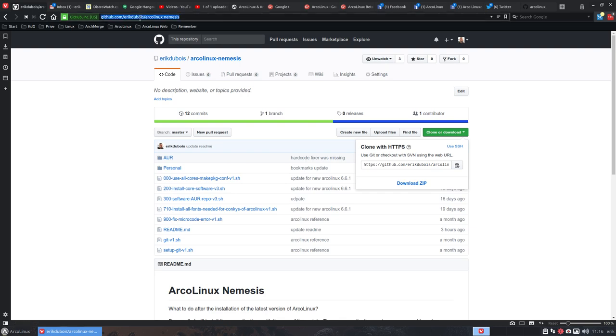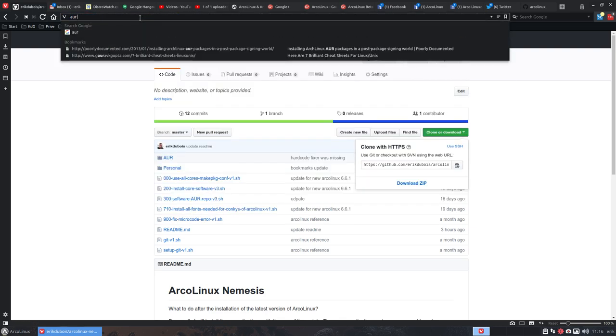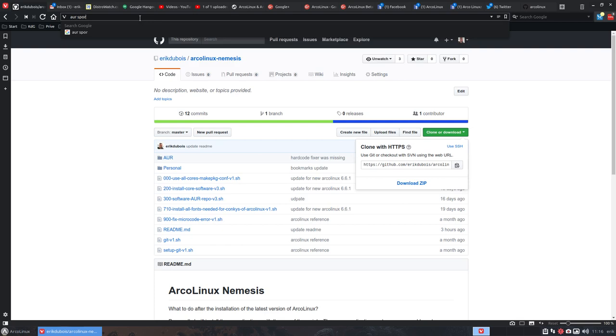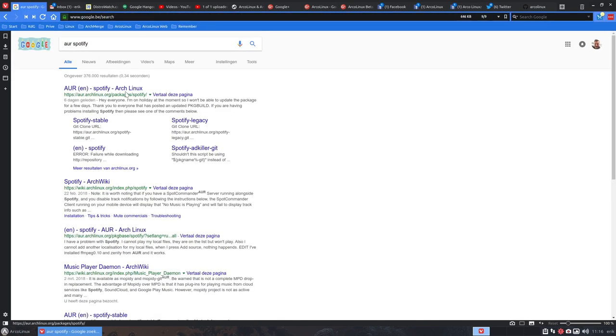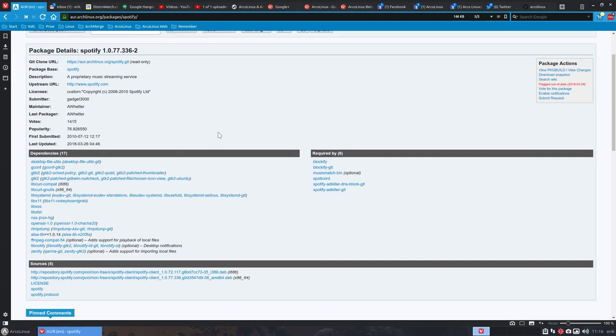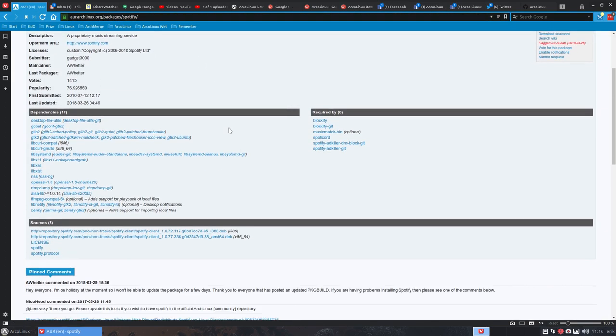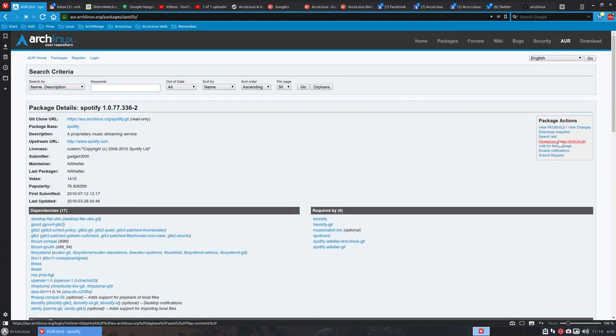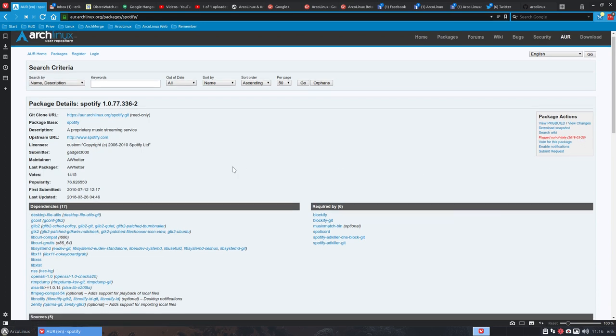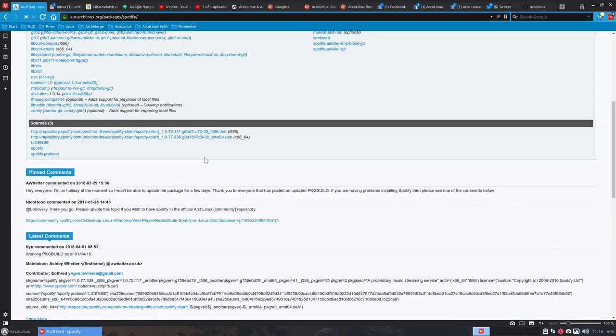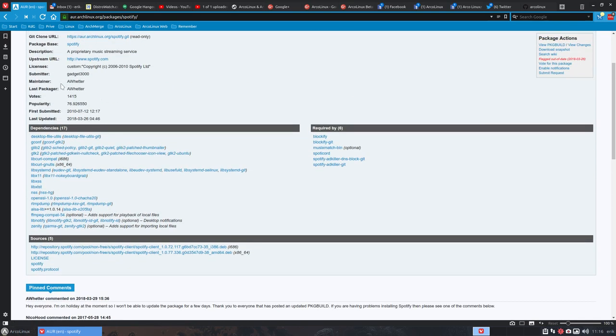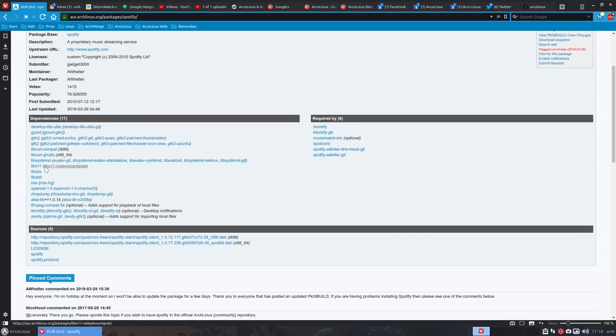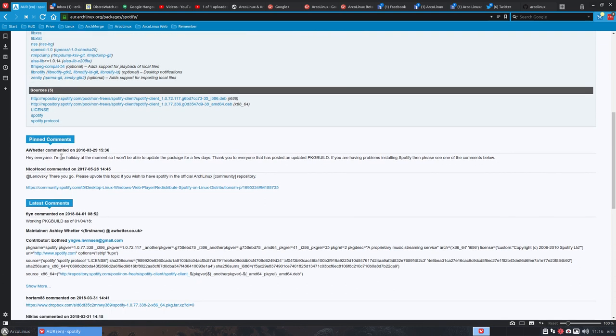We go to AUR Spotify. First of all it was flagged out of date on the 26th, when it's the 1st of April. The maintainer says, 'Hey everyone, I'm on holiday at the moment so I won't be able to update the package for a few days.'